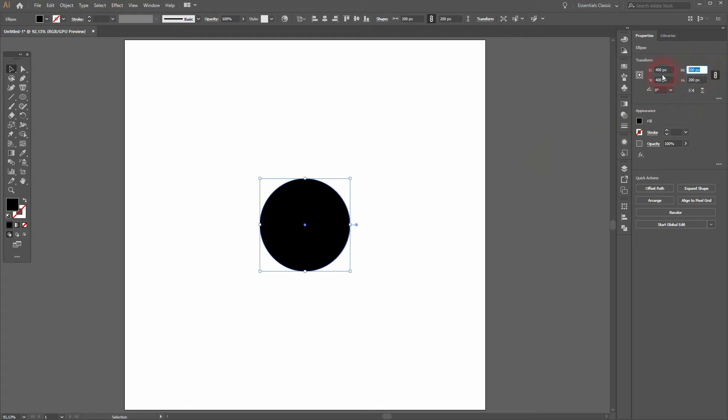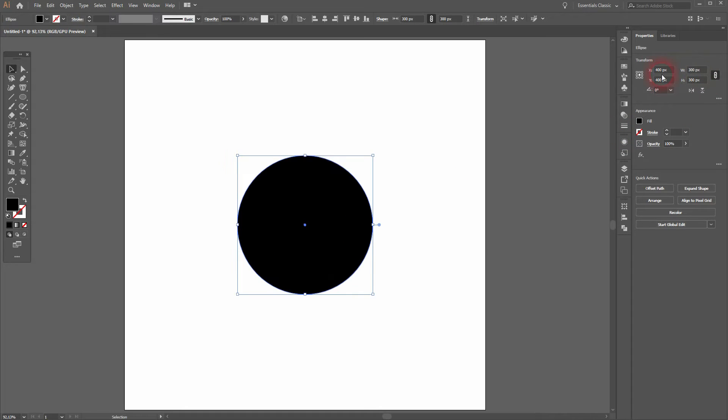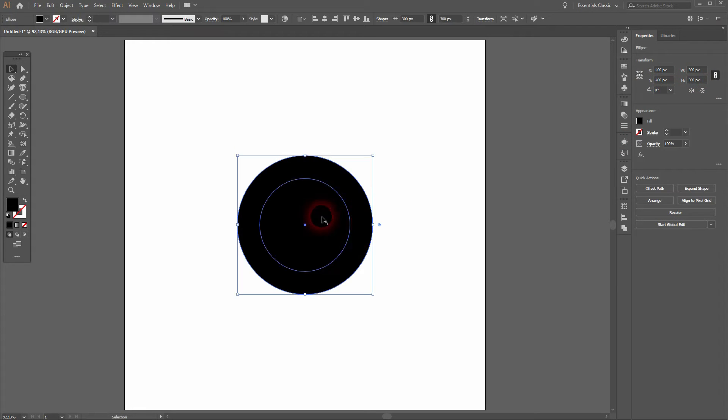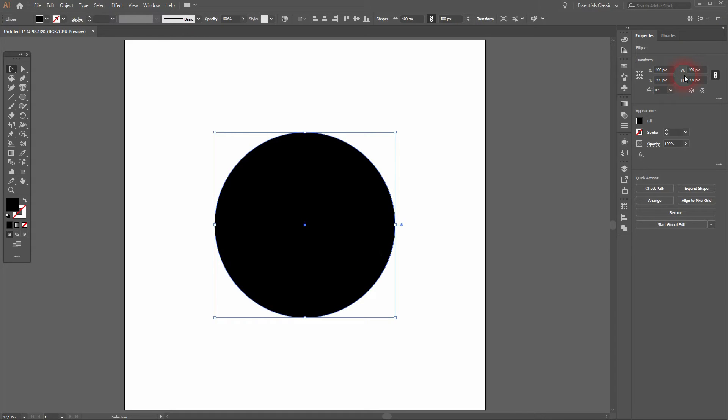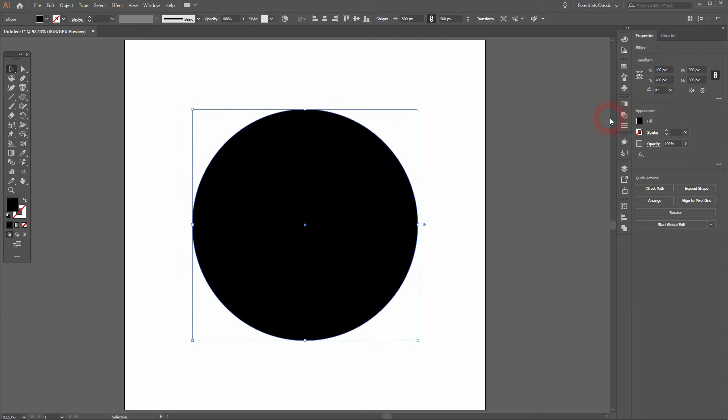We're going to repeat the process, so Ctrl+C, Ctrl+B, and 300. Once again Ctrl+C, Ctrl+B, and 400. So we've created five of these circles in total, and I'll add a sixth.